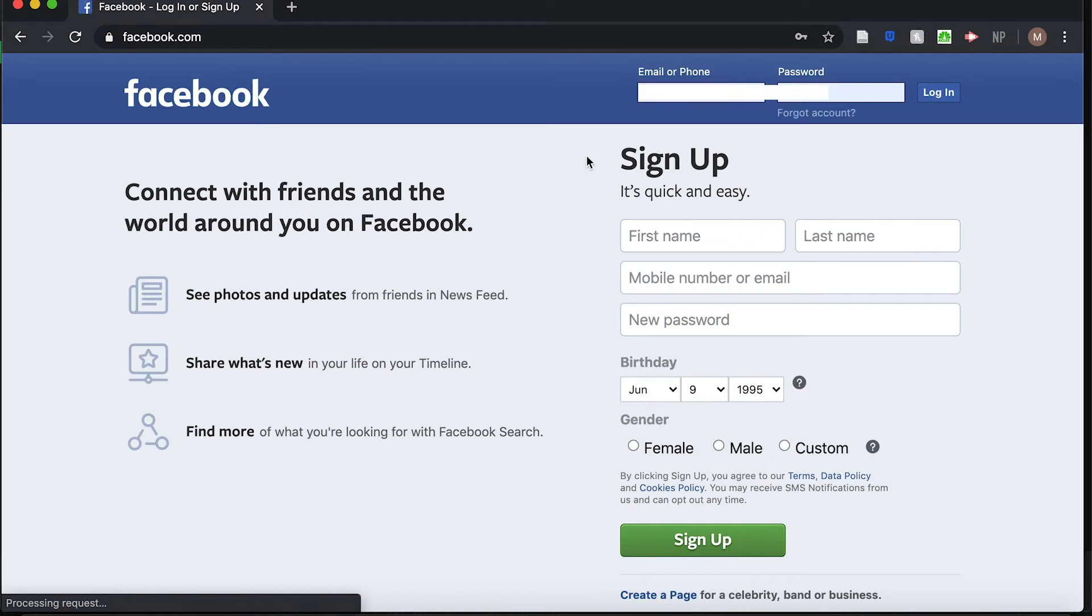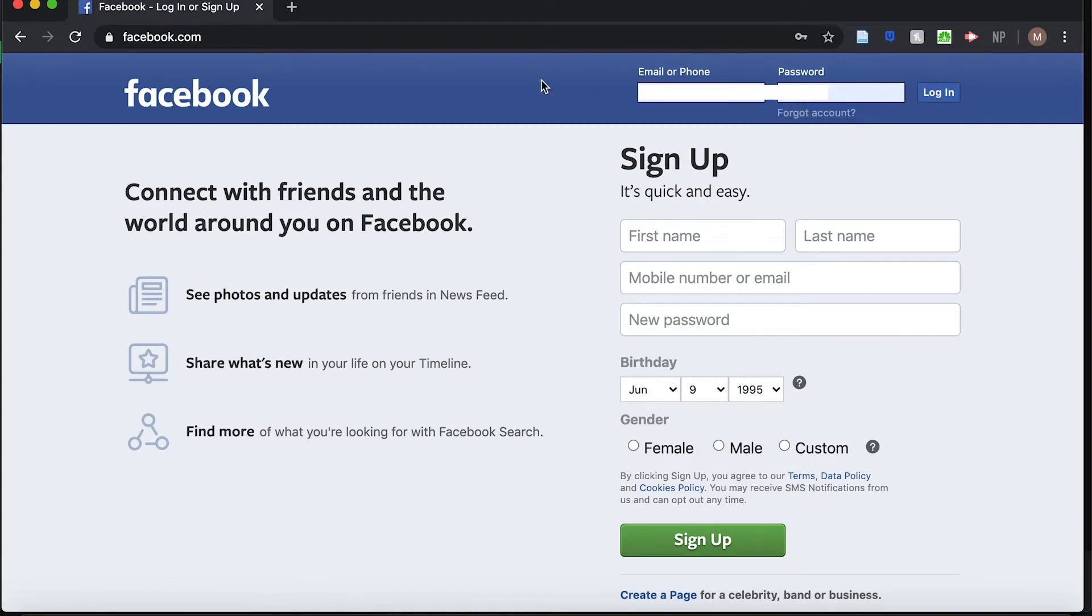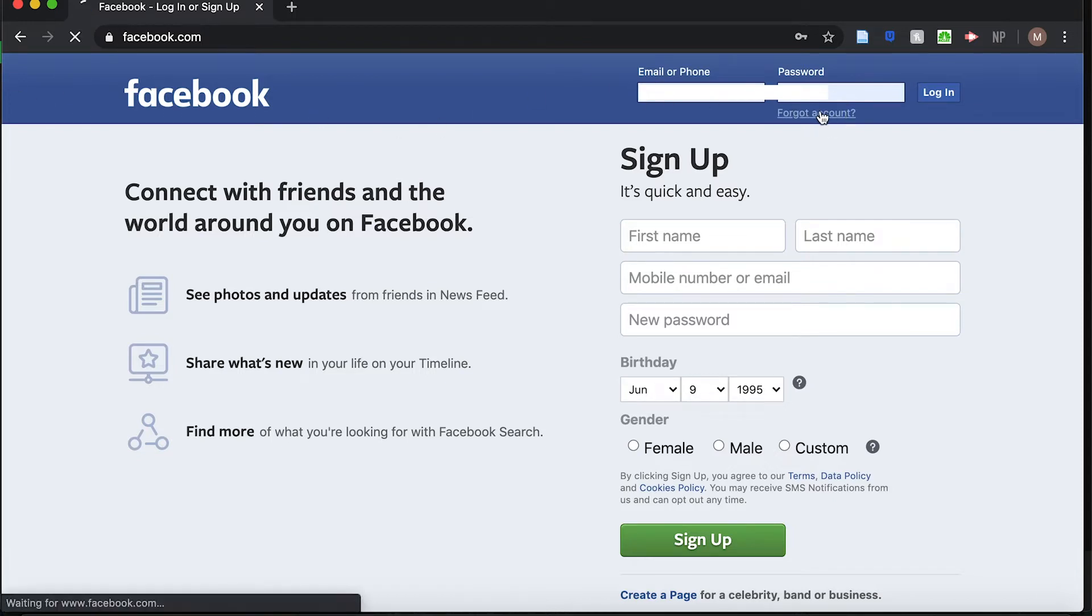Once Facebook loads, find the Forgot Account button. It should be located in the blue bar that runs along the top of your screen.